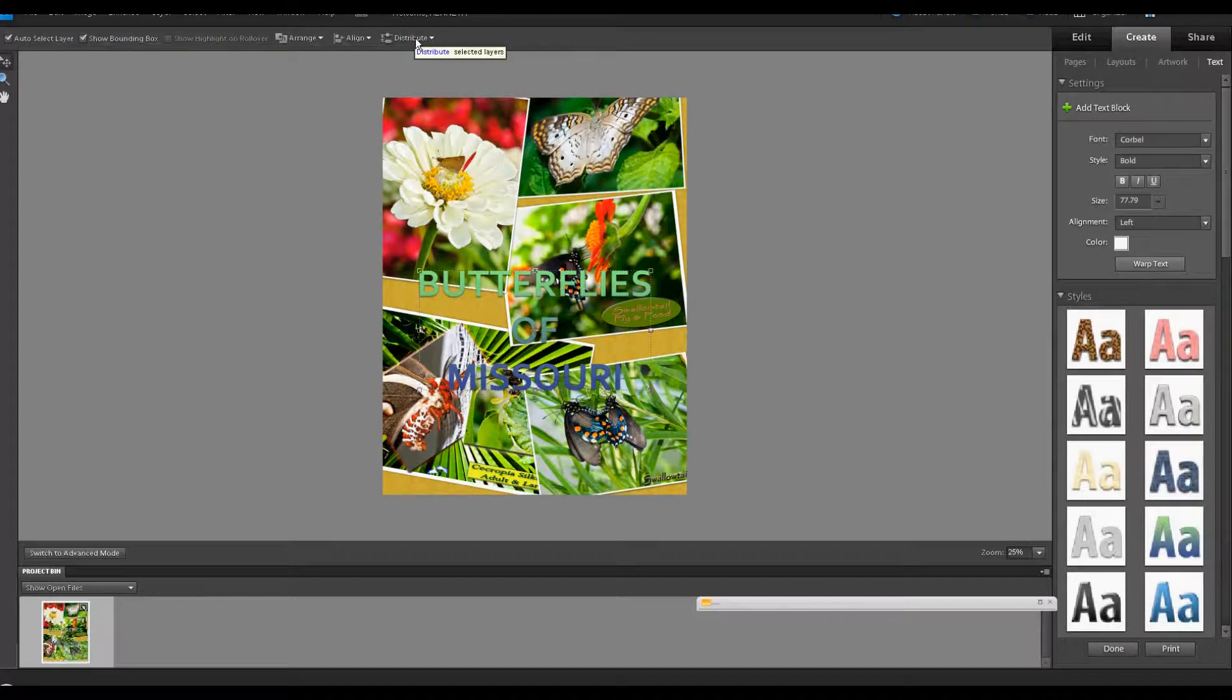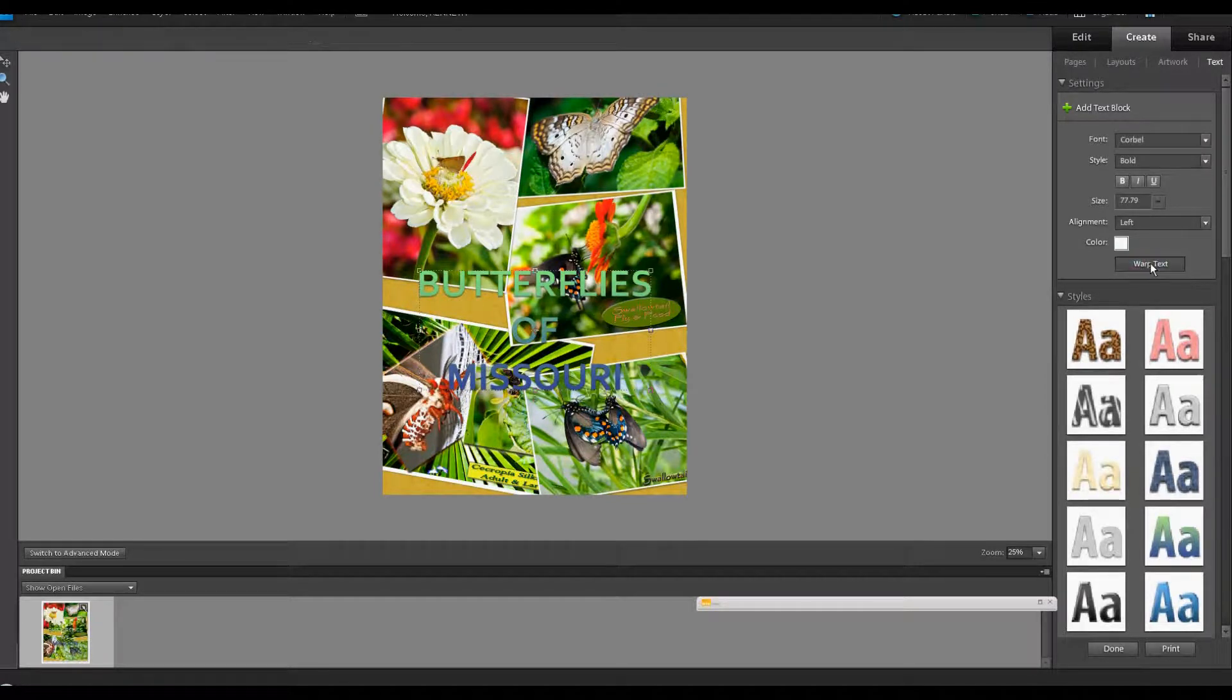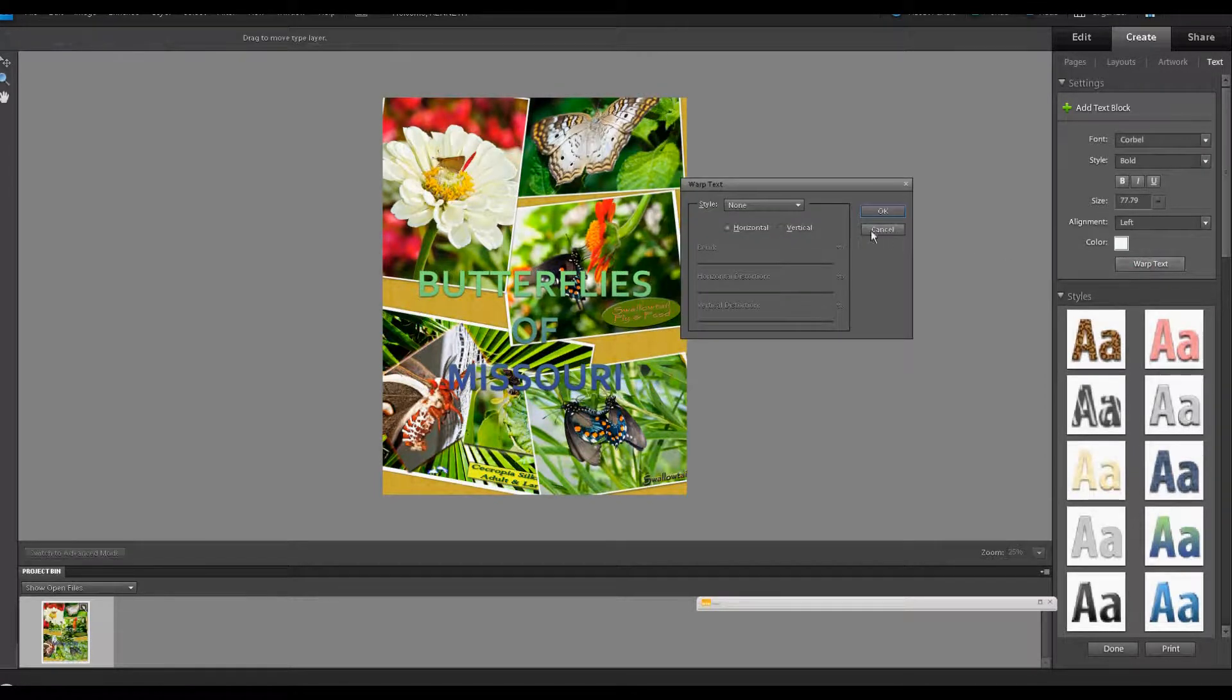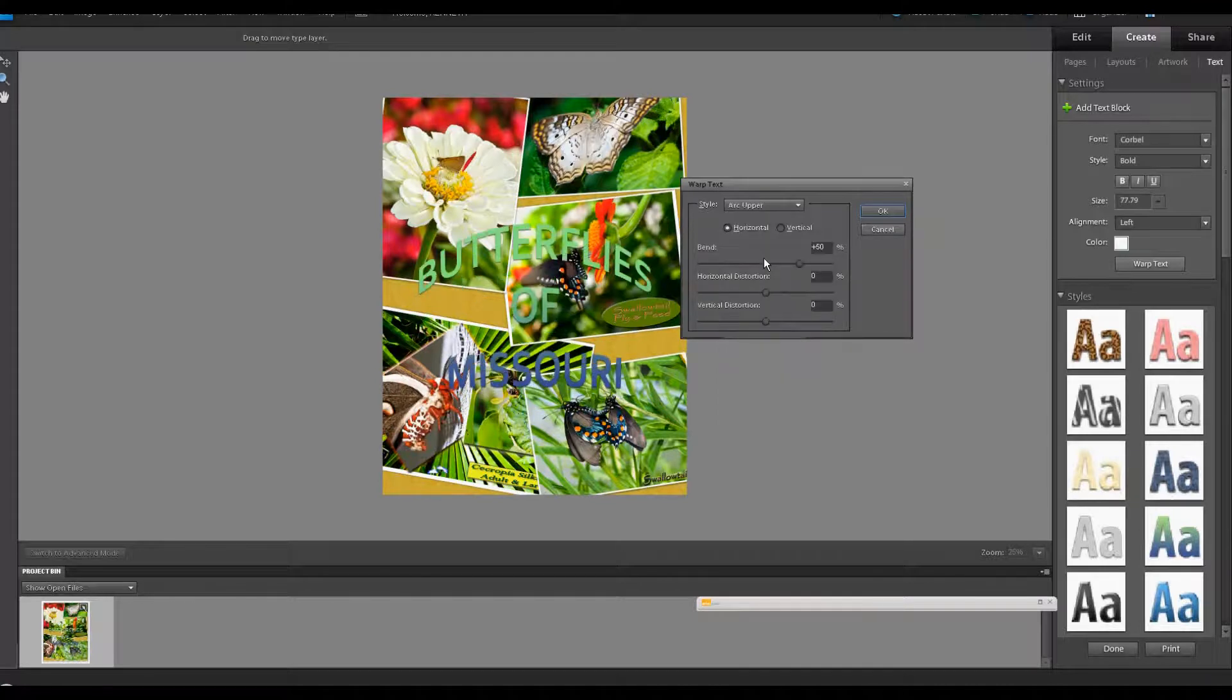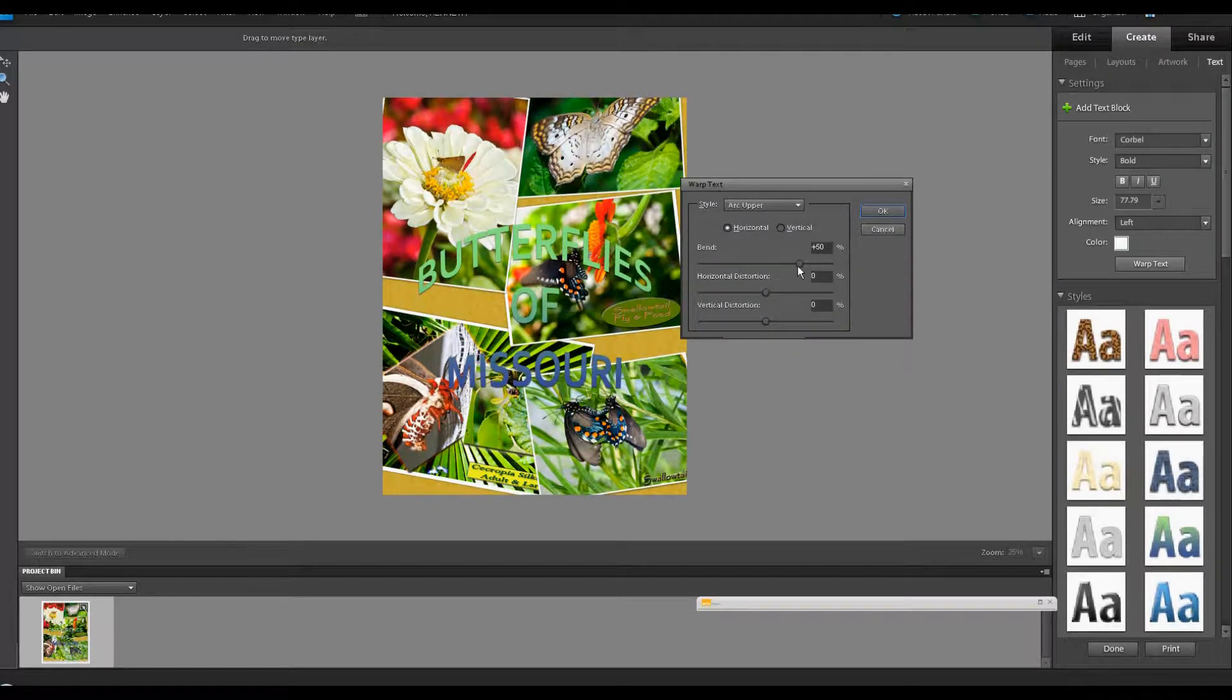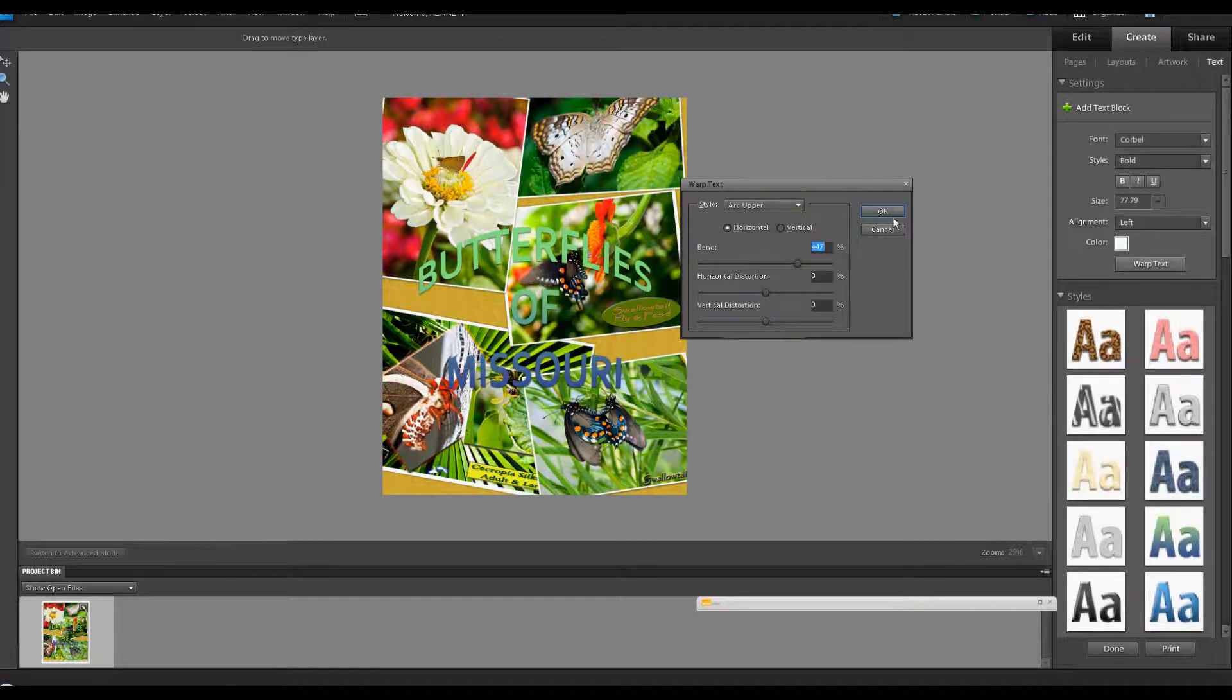And if we'd like, now we can add another feature. This is called Warp Text. And this dialog comes up. You can select your style. And I think I'm just going to put this in an upper arc like that. Butterflies of Missouri. You have the flexibility of changing the amount of bend and the horizontal and vertical distortion. If you're through, you just click OK.